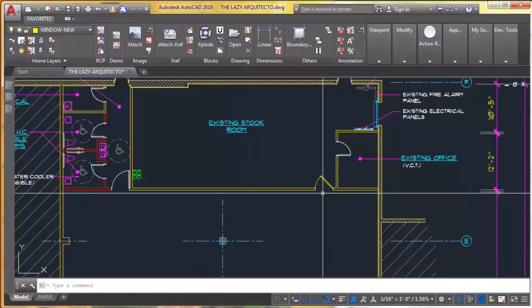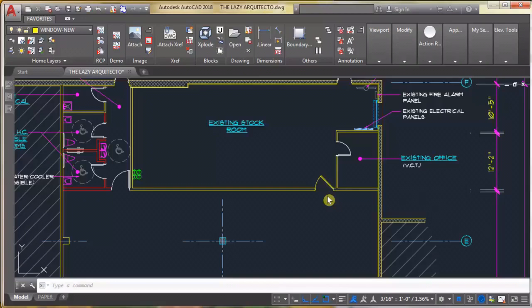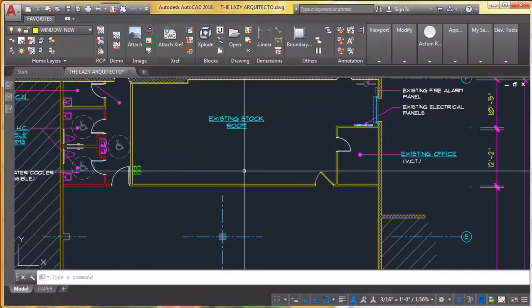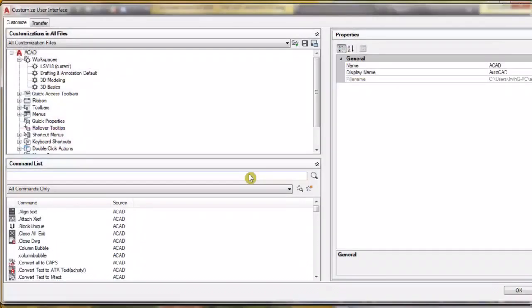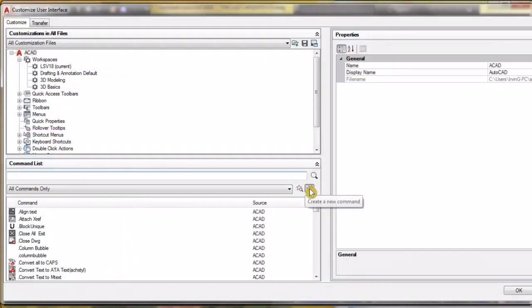The first step is to type CUI and press enter. Let's try it again, CUI enter. Okay, now we're good. We're gonna create a new command.